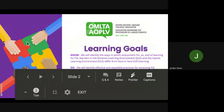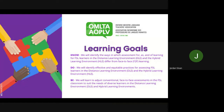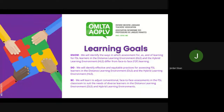Our learning goals tonight are to identify the ways in which assessment for, as, and of learning for FSL learners in distance and hybrid learning environments differ from face-to-face learning. We'll identify effective and equitable practices for assessing FSL learners in the distance and hybrid learning environments.